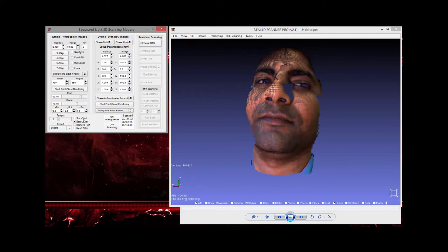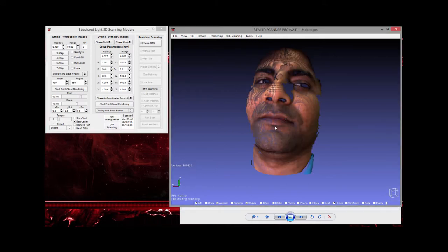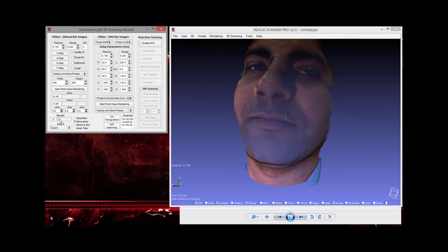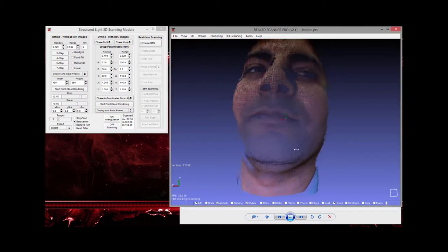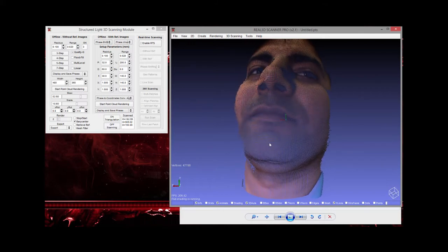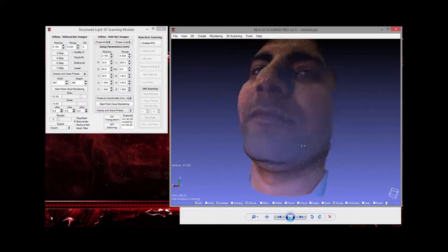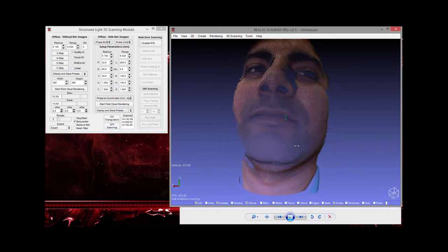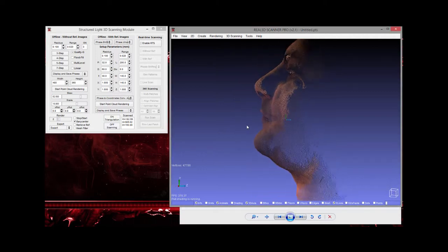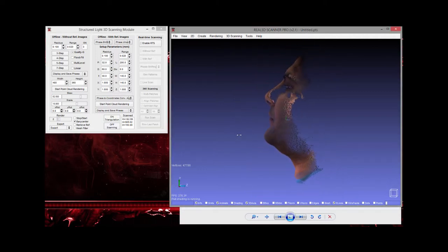You can also control the render density — for example, setting it to 2 for a denser point cloud. If the scanned point cloud appears slightly rotated, you can adjust the rotation in the x, y, or z direction to correct the orientation.